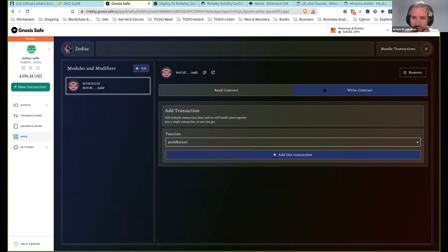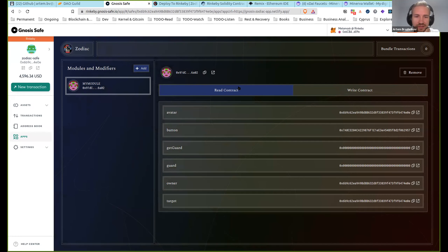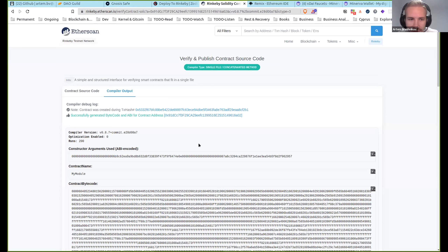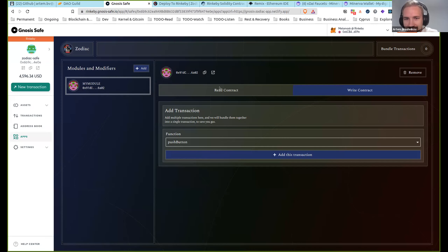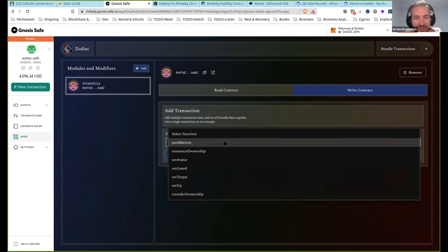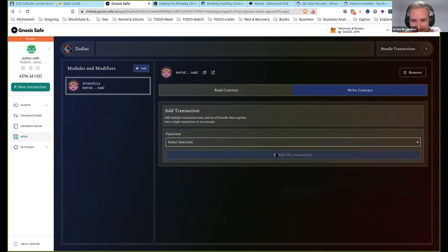Even though the presenter disconnected, a participant followed her instructions successfully and can see the read and write interactions on the custom module, including the push button function. The compiled and verified contract code of my_module is now visible. The participant confirms they have everything set up and ready to push the button.